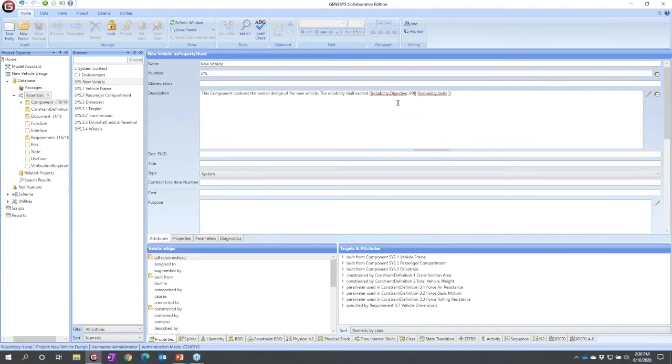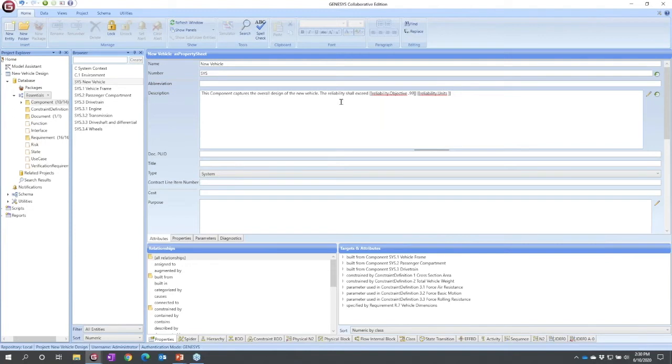We see it here. Anywhere that this text showed up, on a diagram, in a report, in a table, you would see it as native text. It would read the reliability shall exceed 0.99 end of statement.